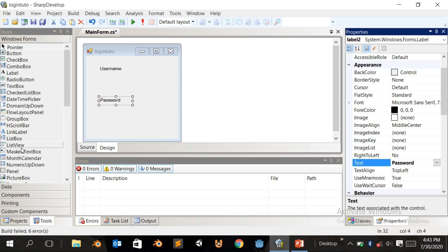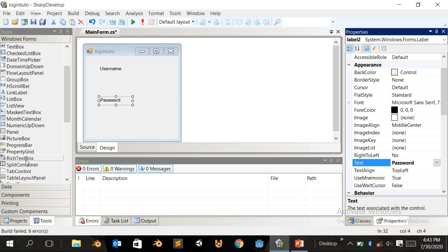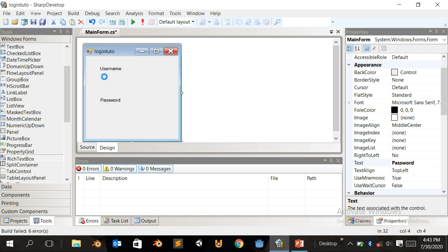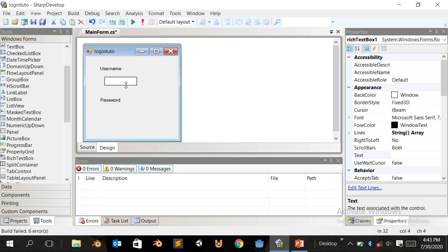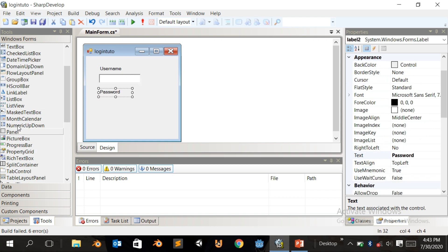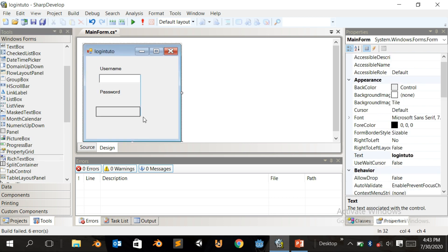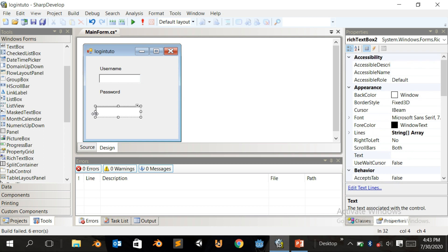Now come down to Rich Text Box and click to add one here. We're just going to scale it a bit, make it nice. Drag this one up here. Add another Rich Text Box here and make sure it's the same size, make it nice.